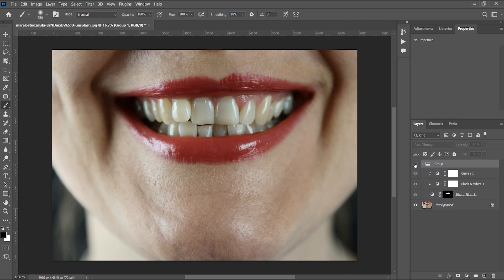Let's look at the before and after — amazing difference. Just in case you feel it's too much, you can always reduce the opacity to where you feel most comfortable. I tell people it doesn't have to be pure white — leave room for some natural feel. There's no human being with perfectly white teeth, so basically with just three layers we're done. It's amazing.